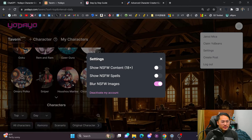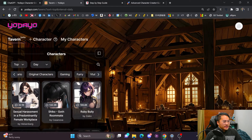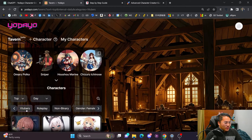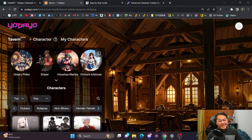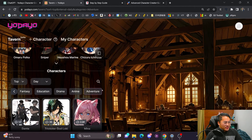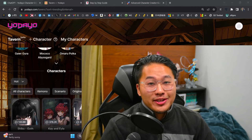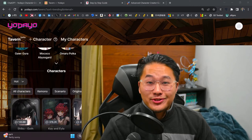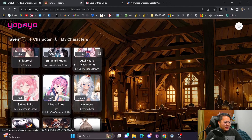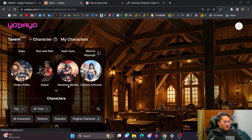Once you're in the tavern, you can turn on 'blur NSFW images' and find characters sorted by different genres. For example, if we go to VTubers, you can find different VTubers in there. Note that if you click another category, you have to unclick the previous one to see those characters. A lot of this is community-made, so it's hard to police all of these chatbots — just be aware you'll run into some interesting things on Tavern.